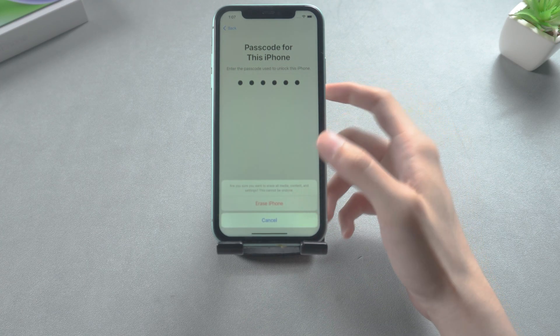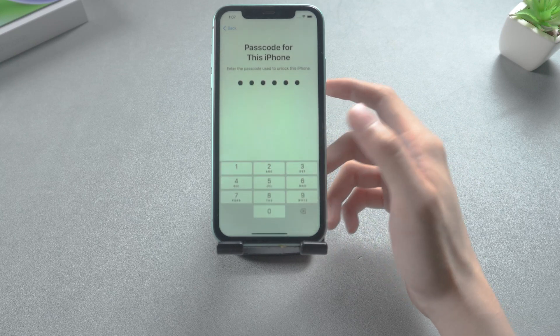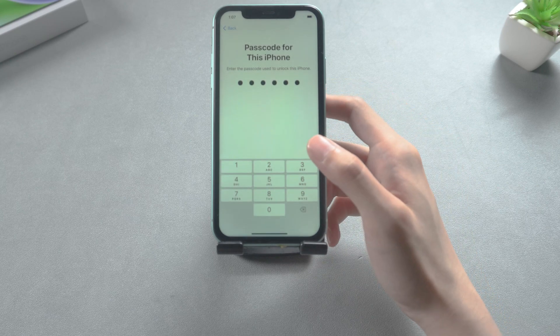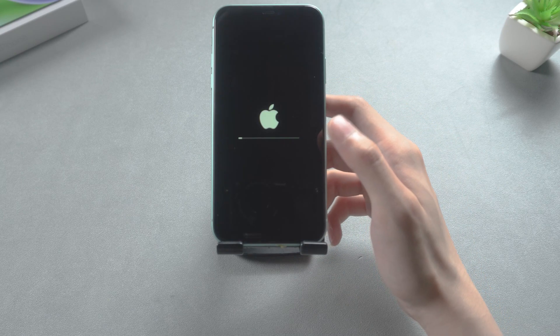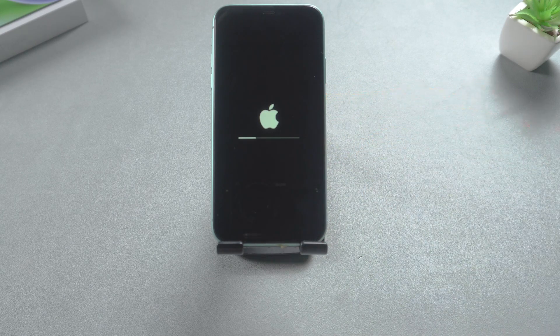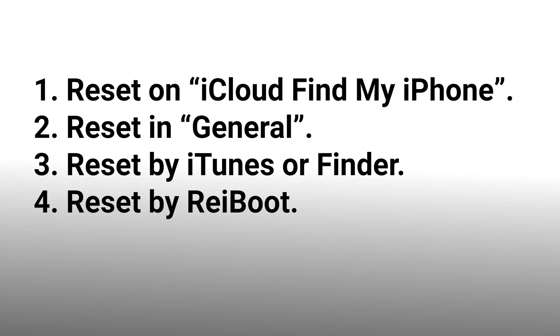Hello, welcome to Tenorshare. Do you want to factory reset your iPhone 11 but don't know how to do it? Here I will introduce four methods to help you.